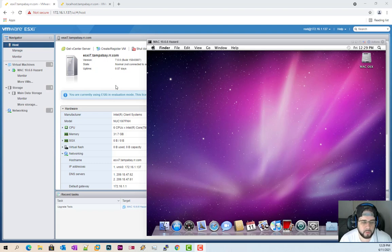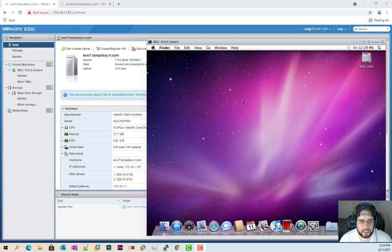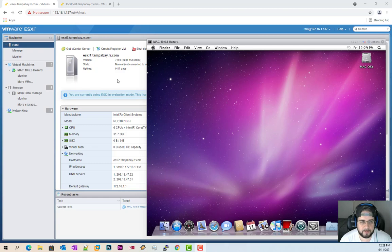This will work with hypervisor version 6.0 all the way up to 7.0 even with the new update that came out. Also I want to let everybody know that if your hypervisor is using secure boot this will not work. You will have to disable secure boot and reinstall your hypervisor if you want to install Mac onto it.